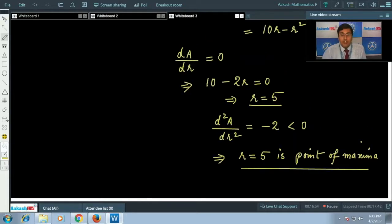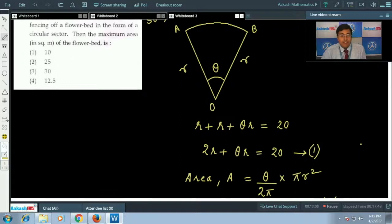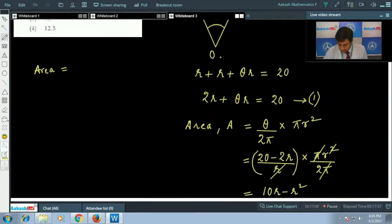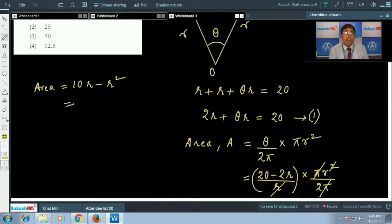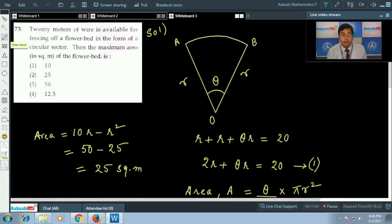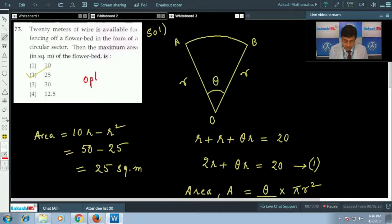At r = 5, the maximum area is A = 10(5) − (5)² = 50 − 25 = 25 square meters. The correct answer is option 2.